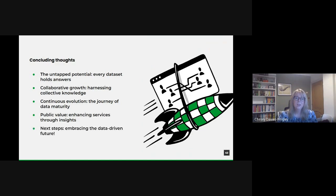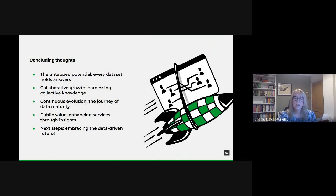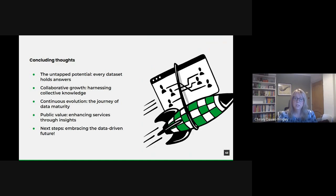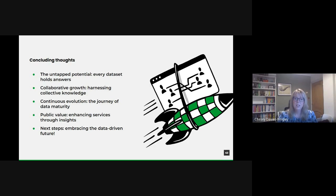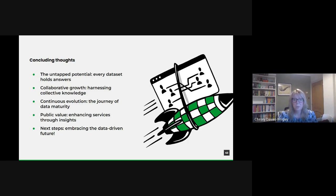And as for next steps, as we move forward, it's essential to carry the momentum from today's discussion. Let's challenge ourselves to prioritize data in our strategies, invest in building our skills and capabilities, and continually seek opportunities to transform our data into actionable insights. In our data lies the power to redefine, reimagine, and revolutionize the public services we offer if we embrace this data-driven future.